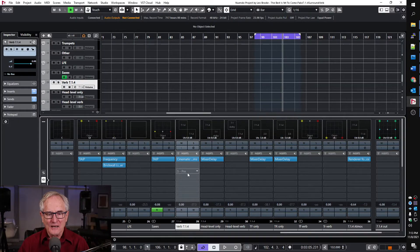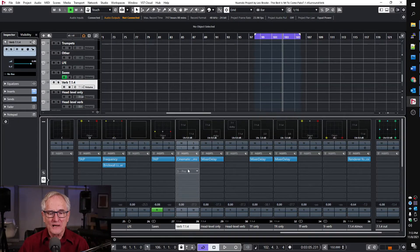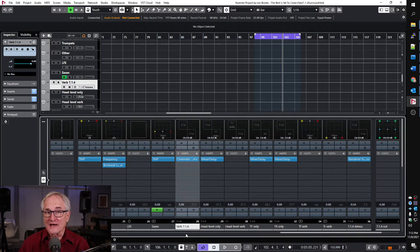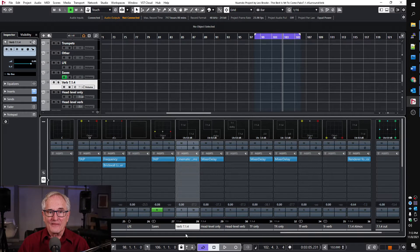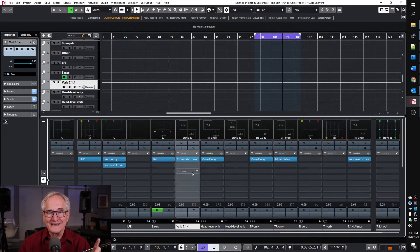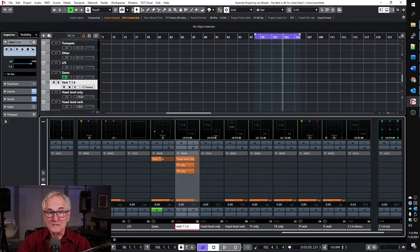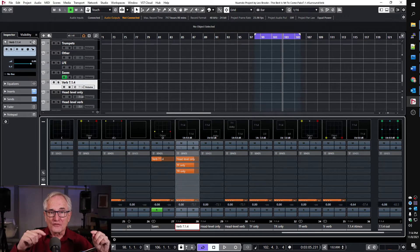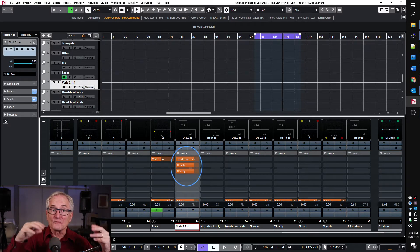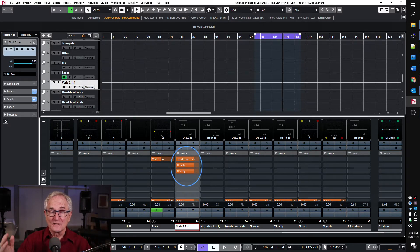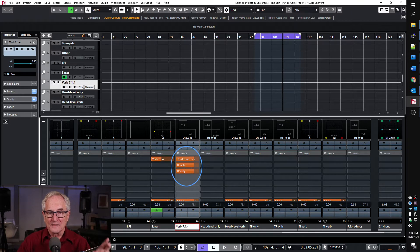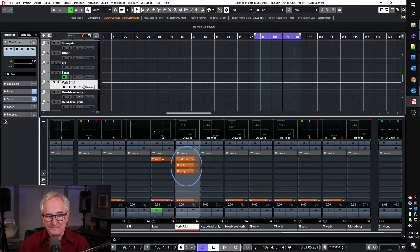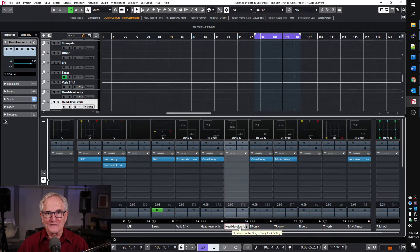This time I'm going to put cinematic rooms as an insert on a 7.1.4 channel not a 7.1.2 and that way this one instance of the plugin will be the source of the three groups or the parts of the surround reverb signal that we're routing differently but it'll all be generated by this one plugin. So let's start with the seven channels at head level.